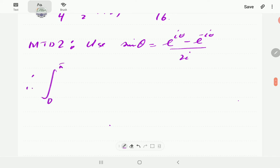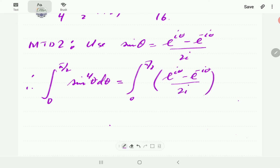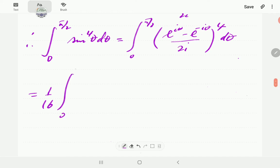So we have the integral from zero to π/2 of [(e^{iθ} − e^{−iθ})/(2i)]⁴ dθ. Now (2i)⁴ = 16, so we have 1/16 outside. When we expand that expression using the binomial theorem, we get five terms.